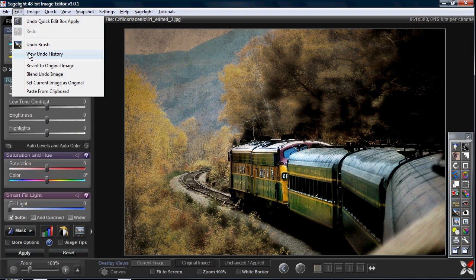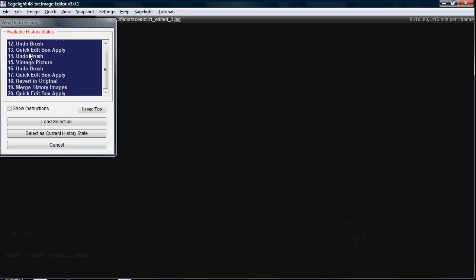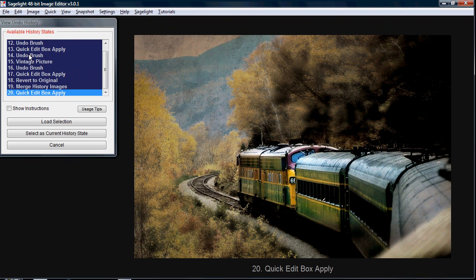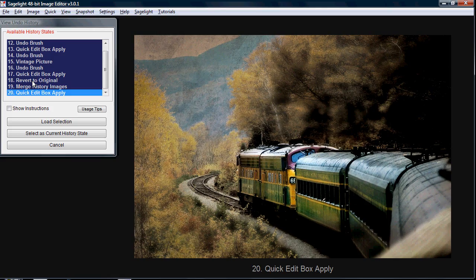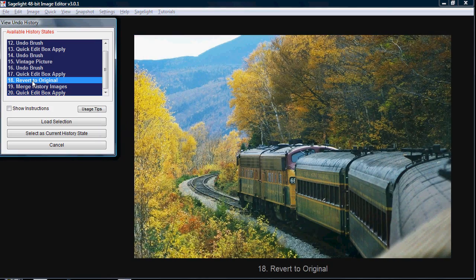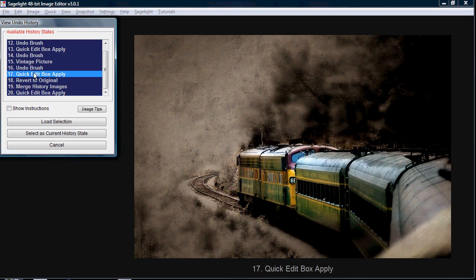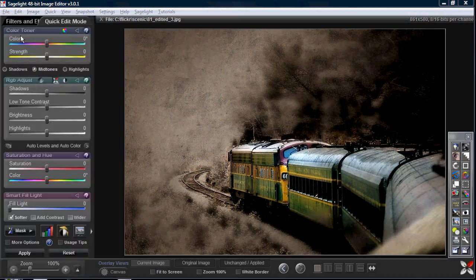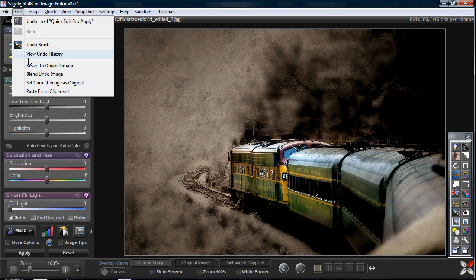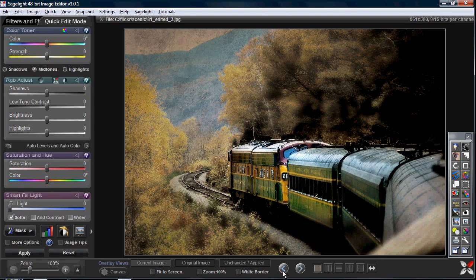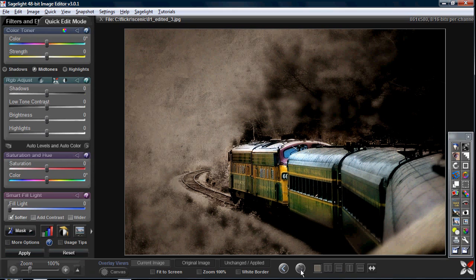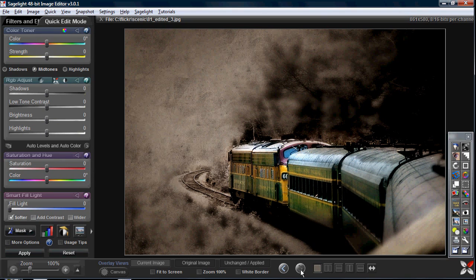What I really want is the image that I had before I reverted to the original, which you can see is number 18. But number 17, I can just grab that image. Now I have the result of the blend undo image. It gets a little confusing sometimes. If you get confused in the undo brush, sometimes you can just cancel out of it and start over, start fresh.